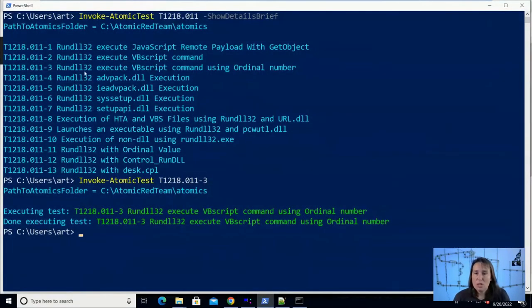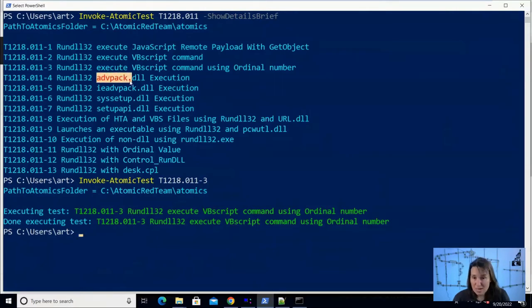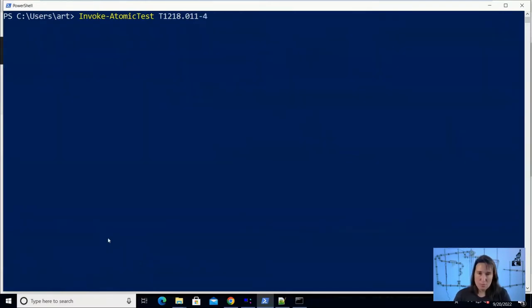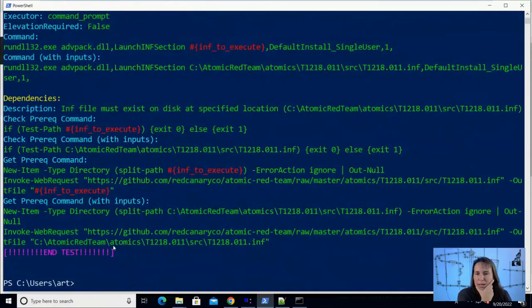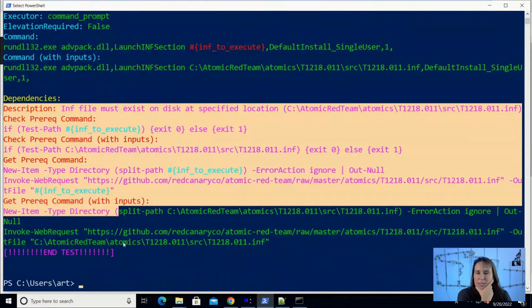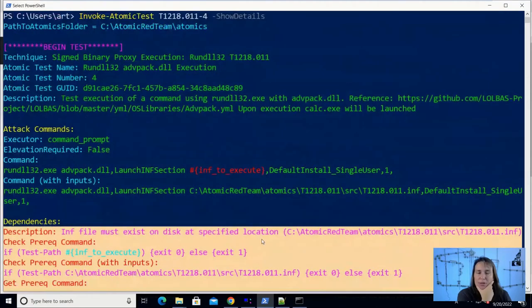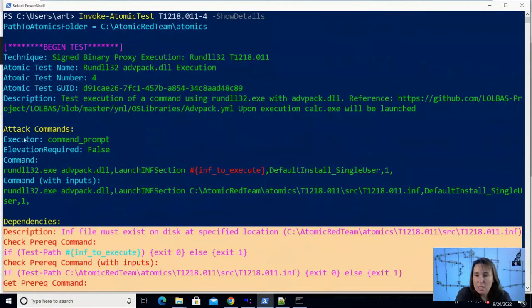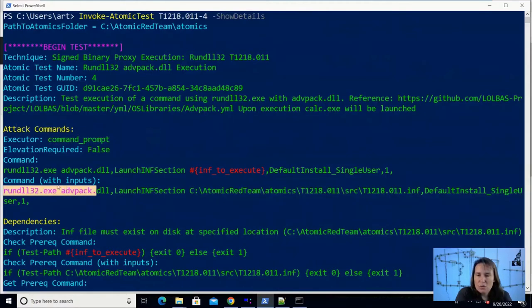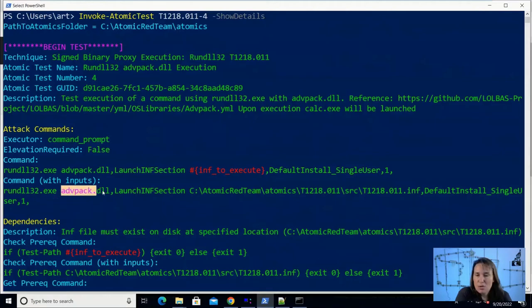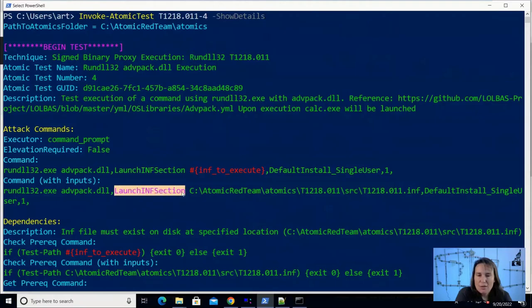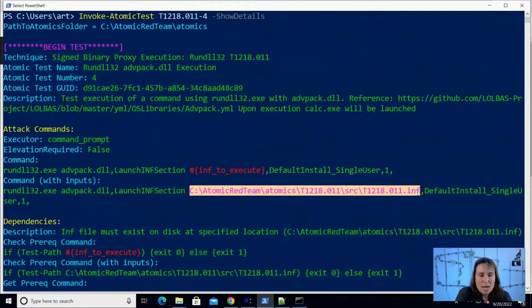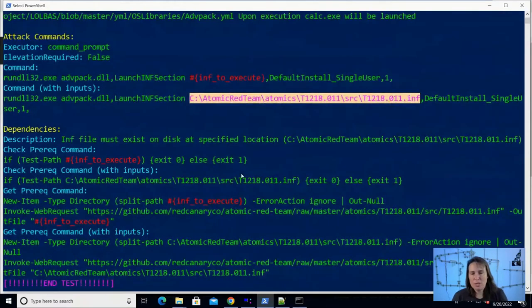Let's move on to the next test. We're going to look at rundll32 using advpack is what I call it. I don't know what the designers call it, but let's look at test number four. So before we run it, let's look at the details of this test. There's some prerequisites where it will download an INF file if we need it, but we already have our prerequisites, so we don't need to look at that. So the actual attack commands are run on the command prompt, and this is what it's going to do. It's going to run rundll32. It's going to call the shared library advpack. It's going to call a method called LaunchINFSection, and then it's going to load an INF file, which also calls a certain method in the INF file. Let's try to run this one.